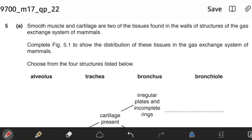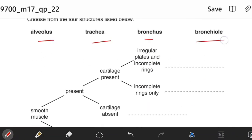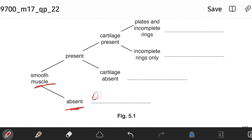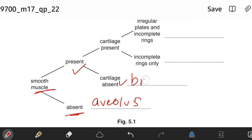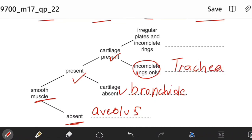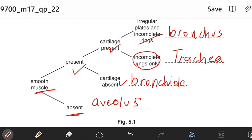Smooth muscle and cartilage are two of the tissues found in the walls of structures of the gas exchange system in mammals. Choosing from four structures: where smooth muscles are absent, that can only be the alveolus. Where smooth muscles are present but cartilage is absent, that is the bronchiole. Where cartilage is present in incomplete rings only, that is the trachea. Where cartilage is present as irregular plates and incomplete rings, that is the bronchus. Be very attentive to the word 'plates' — that word distinguishes bronchus from trachea.